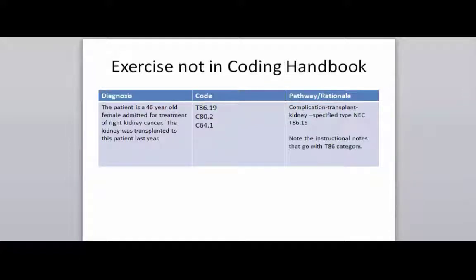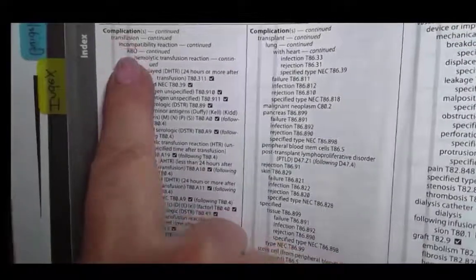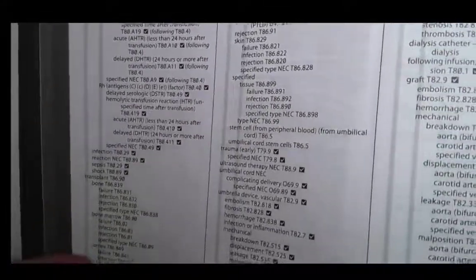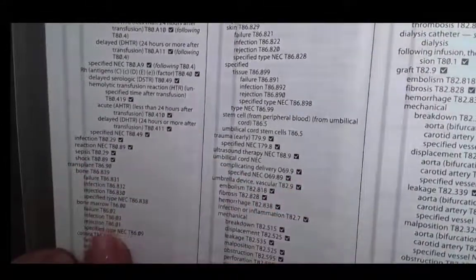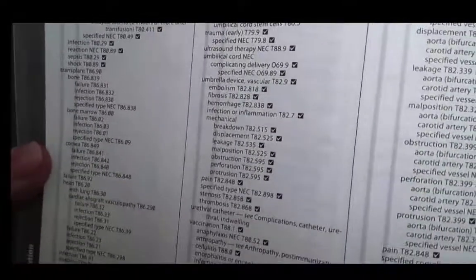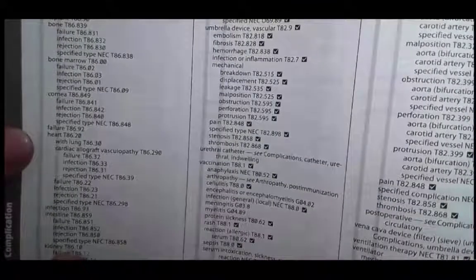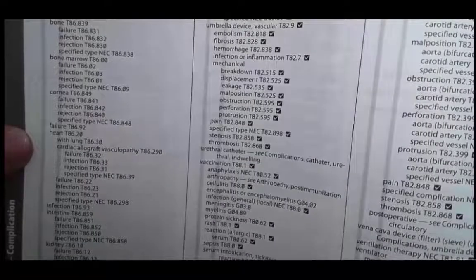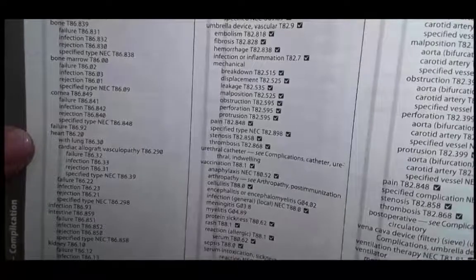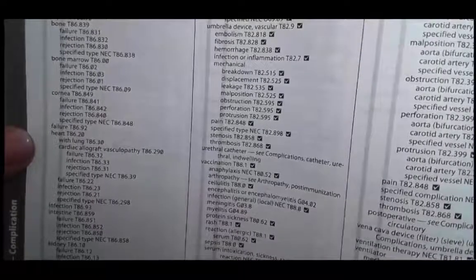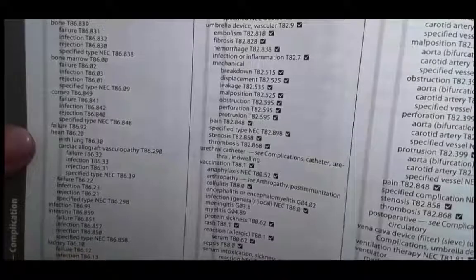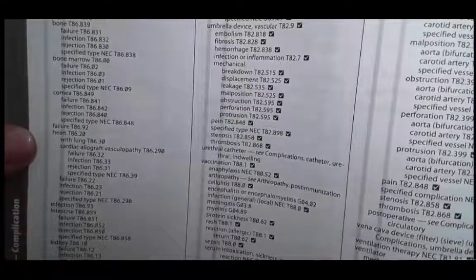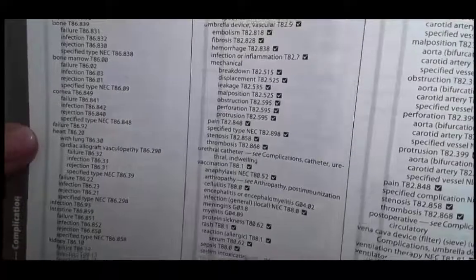The first thing I want to do is go into the alphabetical index and briefly look at 'complication, transplant' to show you how we look at this. Under 'complication,' we go down to 'transplant,' then look for 'kidney.' There's kidney T86.10, with subentries for failure, infection, rejection, and specified type. Because we're talking about a malignancy, we would use 'specified type.' It's not one of those other things, but our documentation addresses a specified type, so the correct code is T86.19. Let's look it up in the tabular.